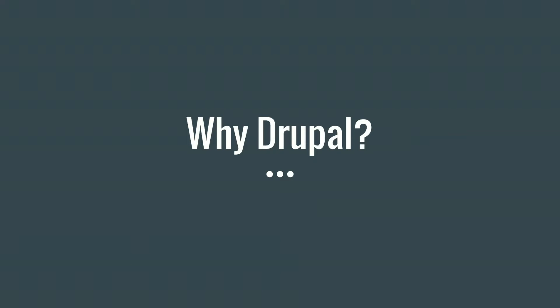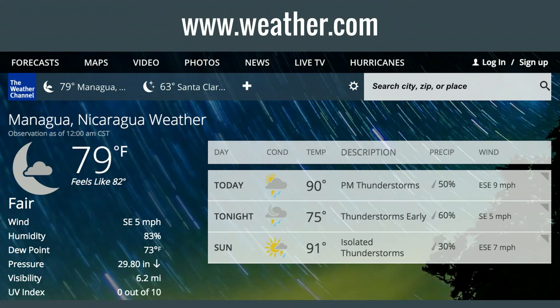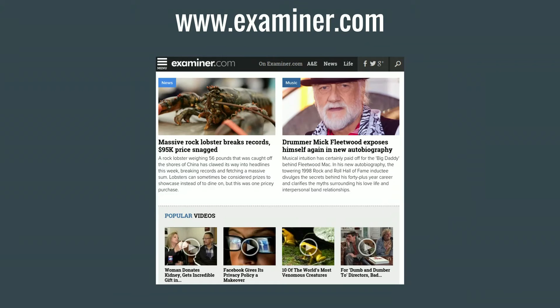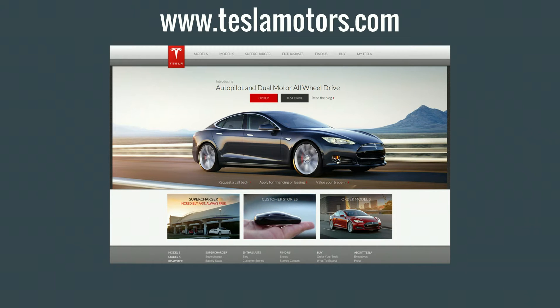Maybe we use Drupal because it is a requirement in our organization, or just because it provides so many benefits. Some Drupal websites: the White House is built using Drupal, weather.com, the Grammys, World Economic Forum, Examiner.com, and even a small business in Spain — Naranja Tradicional de Gandia — that sells oranges, tangerines, marmalades, and lemons. And Tesla Motors' website is also built in Drupal. The cars themselves do not run on Drupal, but the website does.